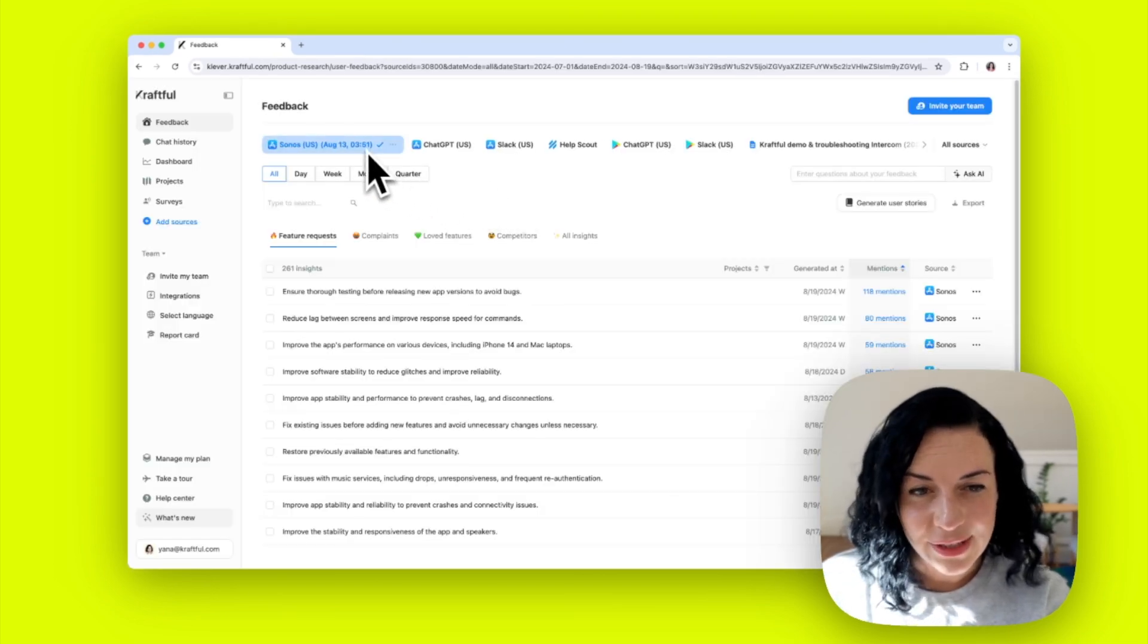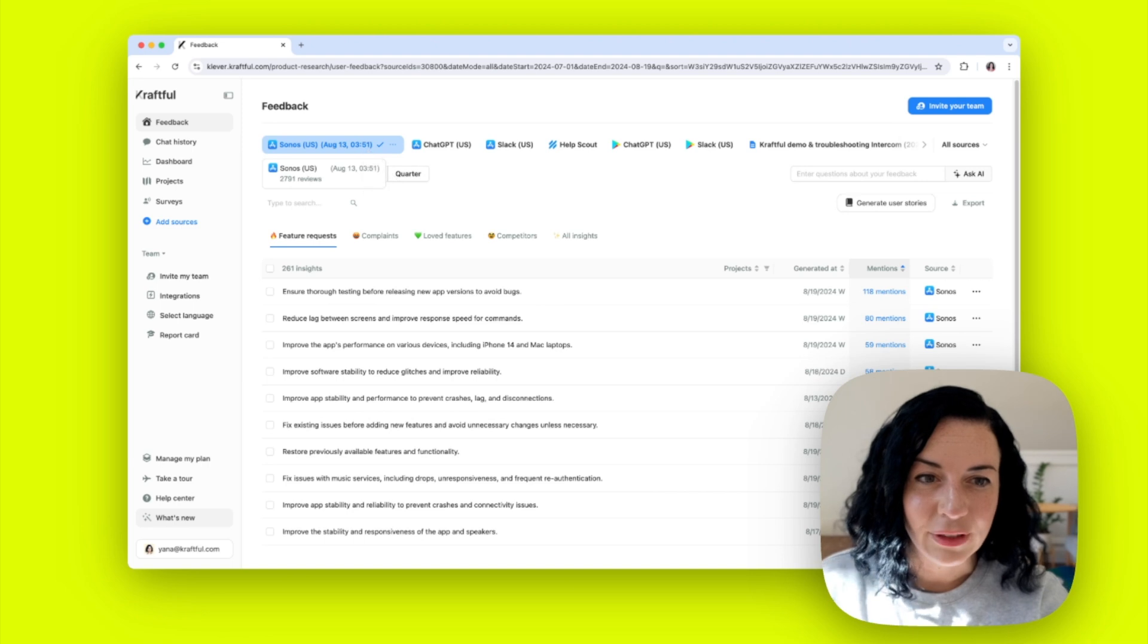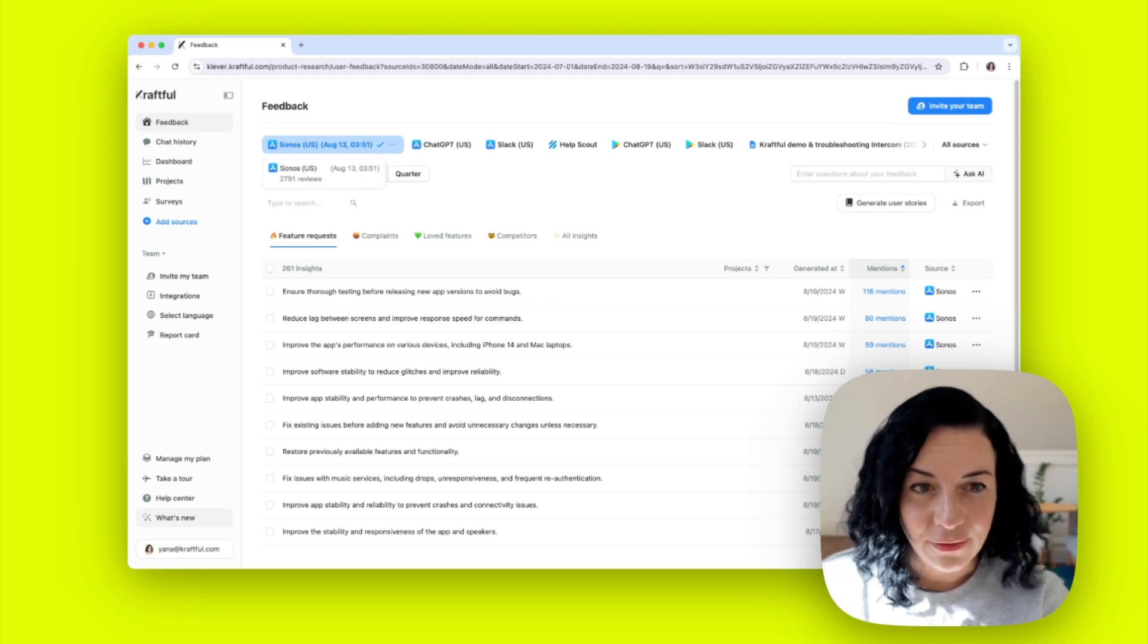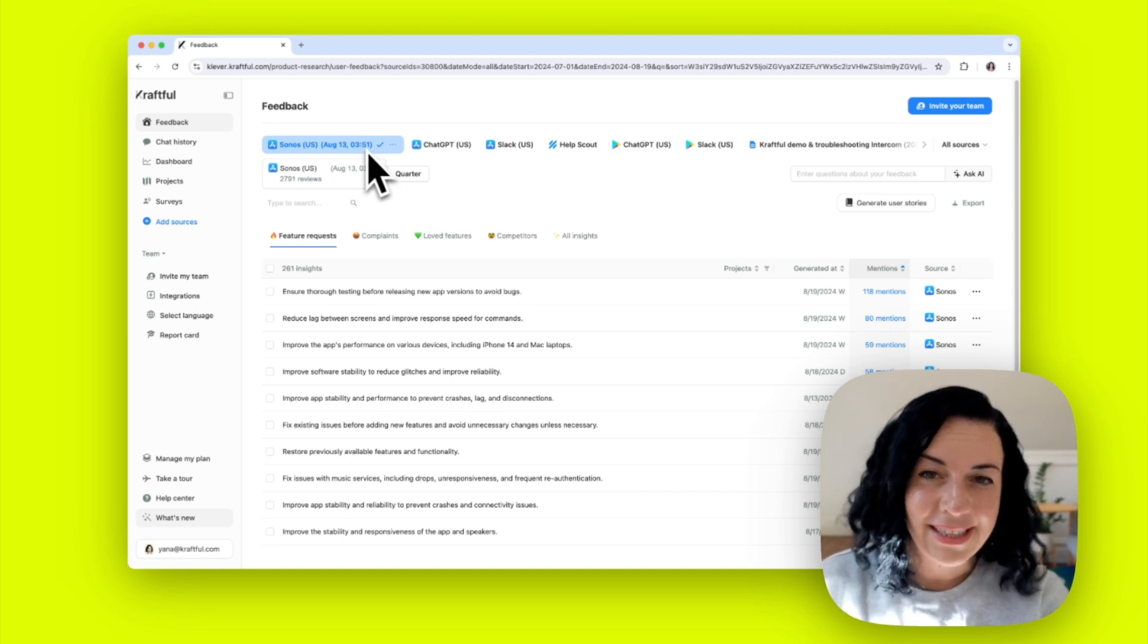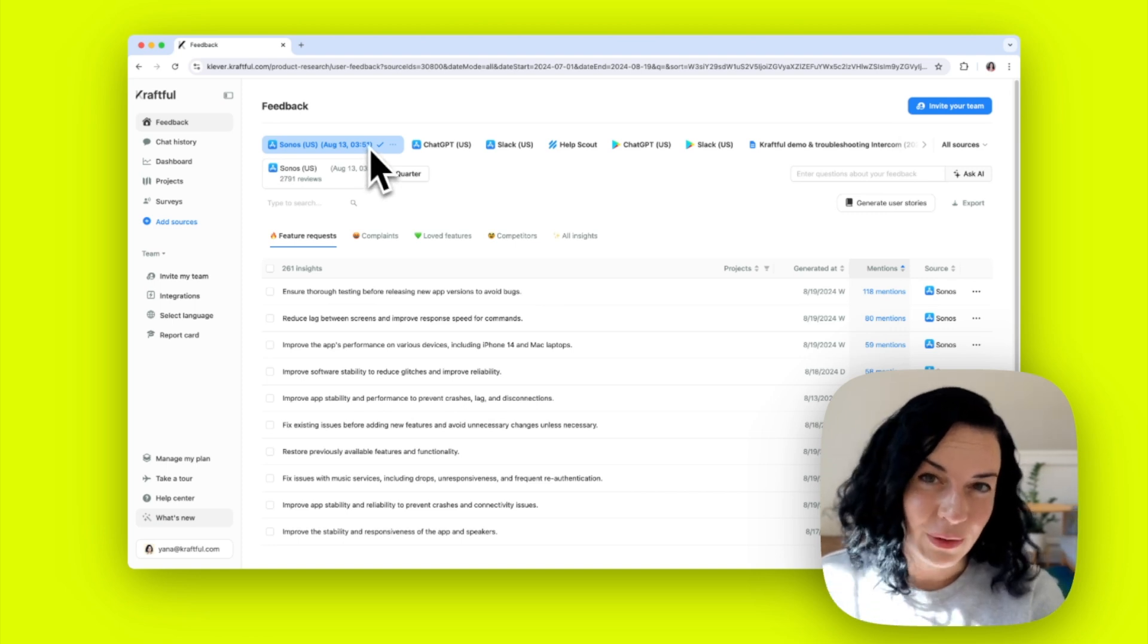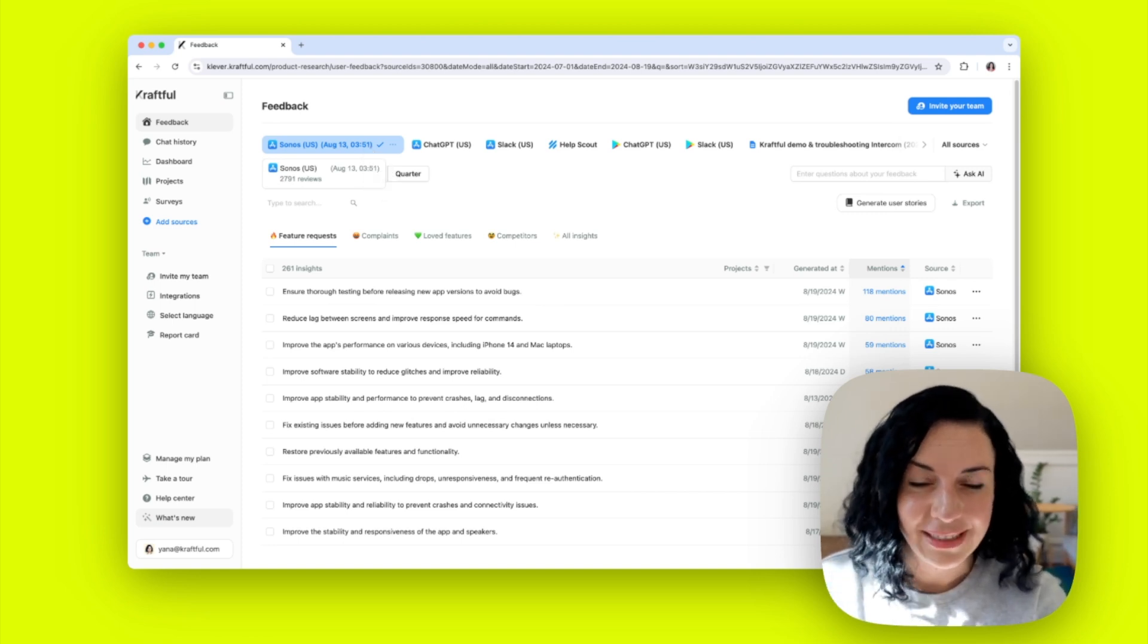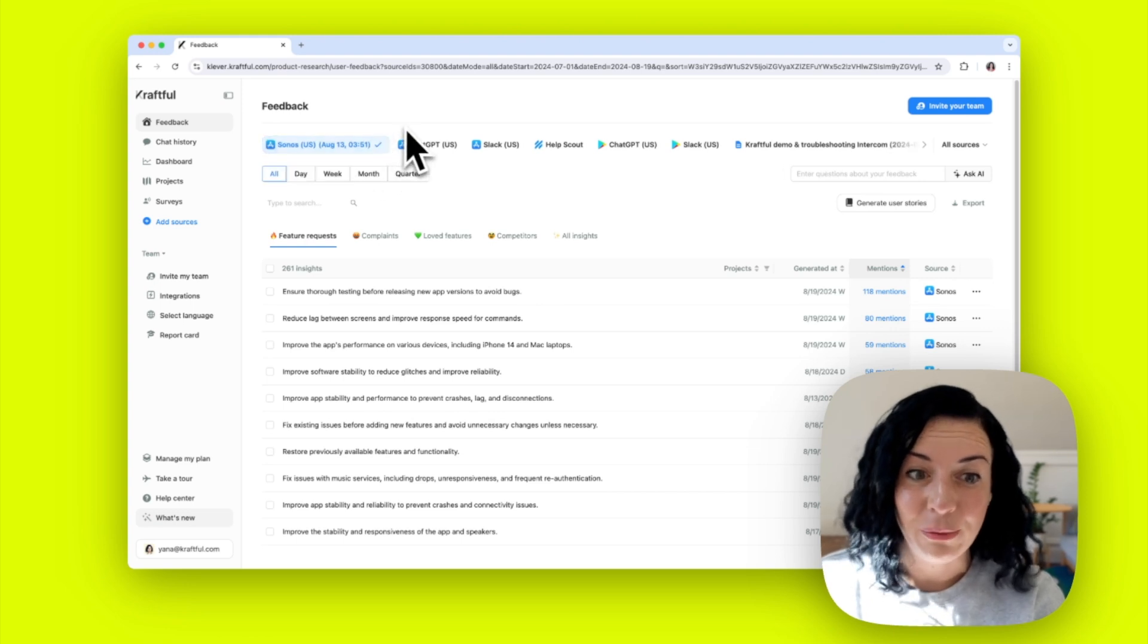Having connected Sonos app reviews, I can see that Craftful has collected over 2,700 reviews from the app store. That would take a human about 200 hours to read. I got this in just a few minutes.